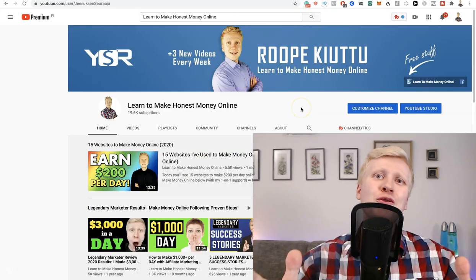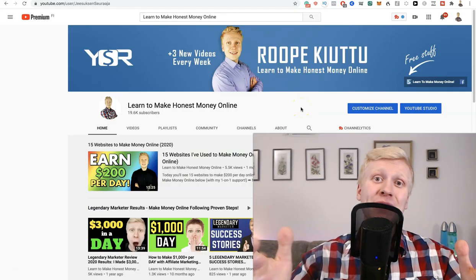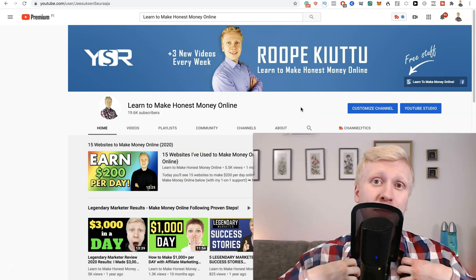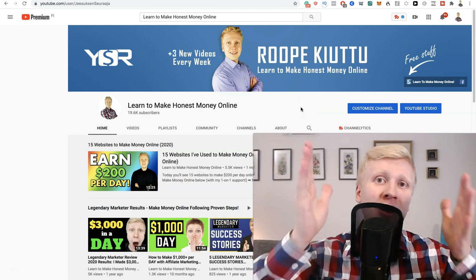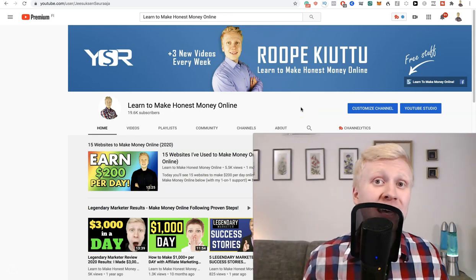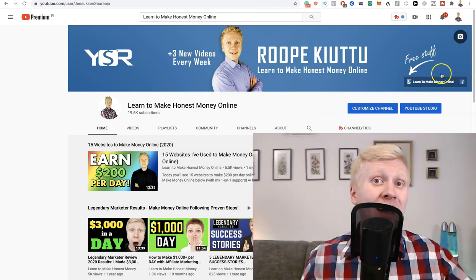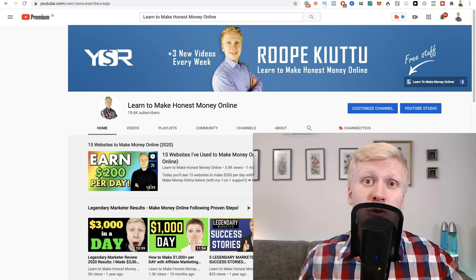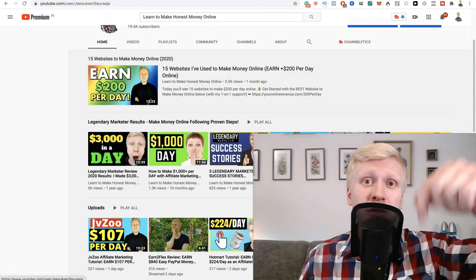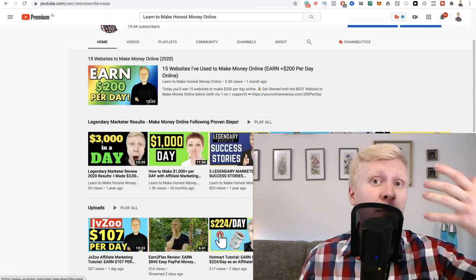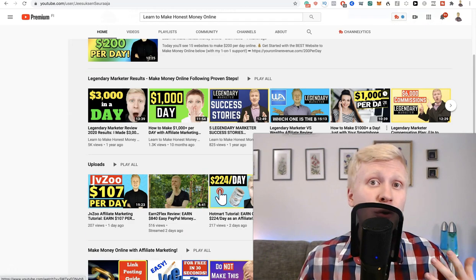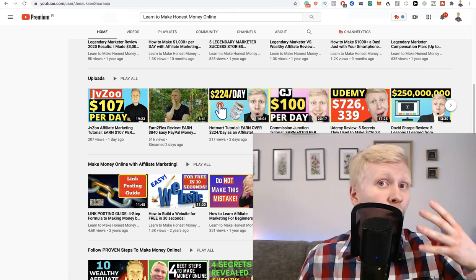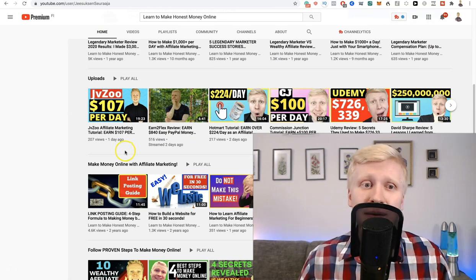Welcome to Learn to Make Honest Money Online. My name is Roope and it's my mission to help you make a life-changing income from home. If you are new on my YouTube channel, make sure that you are subscribed because I show you many different ways on how you can make life-changing income online.